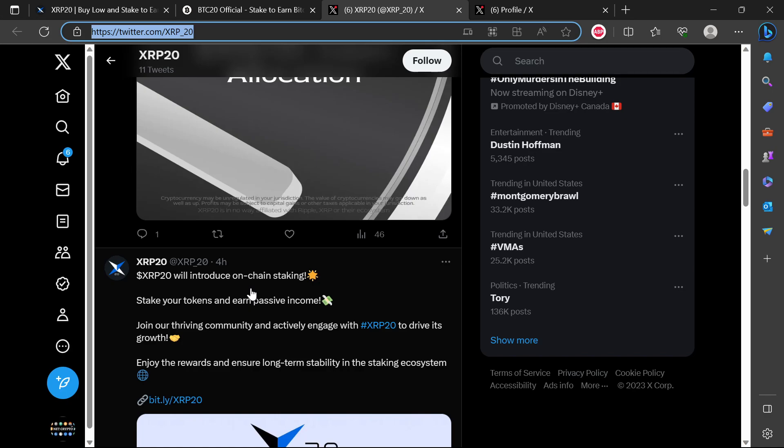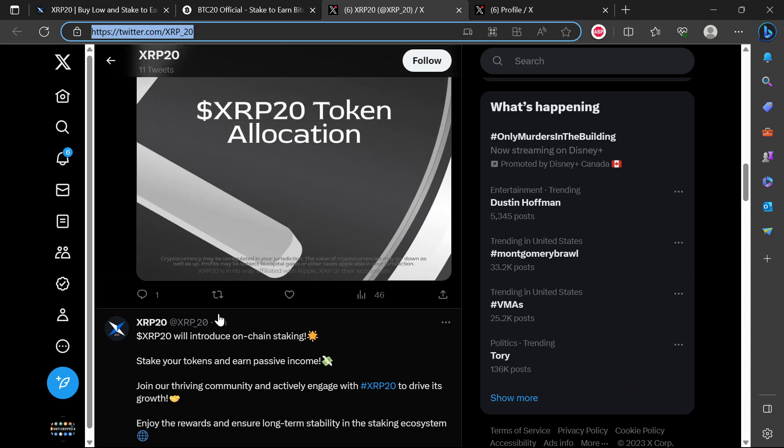One of the things that you see that a project is actually a scam is, for example, they are actually calling themselves XRP. Just that fact. For you to call yourself XRP20, you cannot be a legitimate company calling yourself a name of another company like XRP, which is a centralized company.